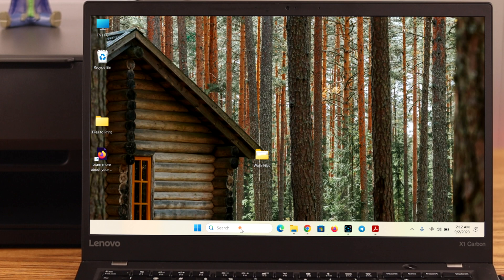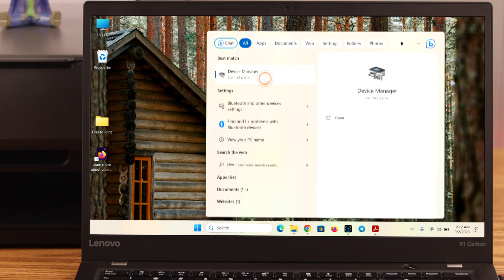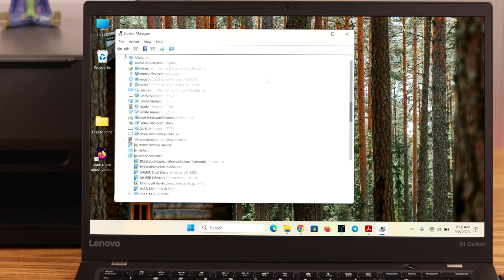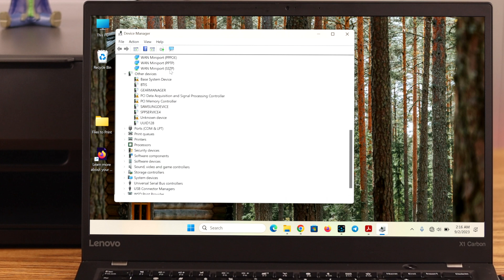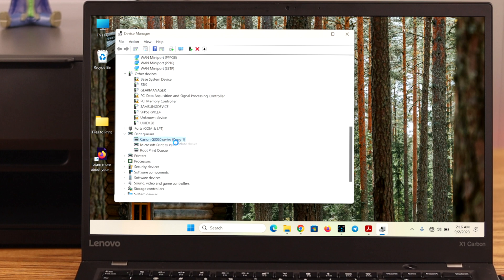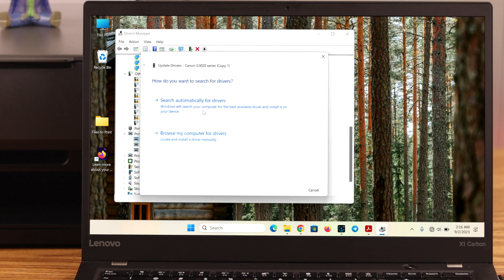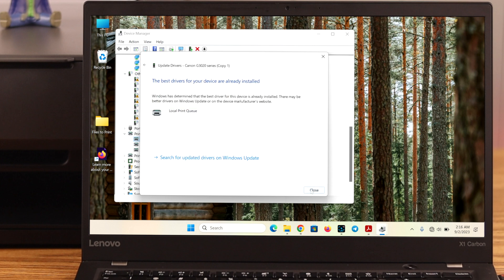just search for device manager. And here, scroll down for print queues and printers options. Double click on print queues. Right click on the Canon option and then click on update driver. Search automatically for drivers. And if you see the best drivers for devices already installed, your work is done here.